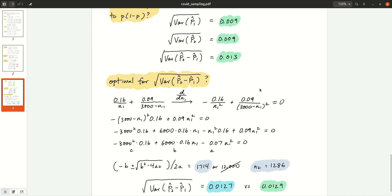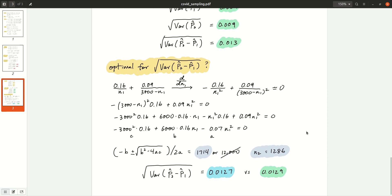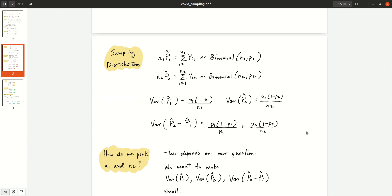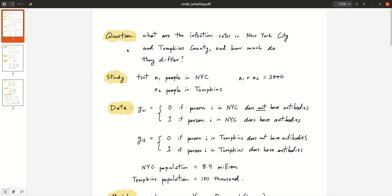Comparing that to equal sampling, which gives 0.0129 — so if you know a little calculus, you can do very, very slightly better than equal sampling, but not by much. So this is how you think through doing the sampling for this particular question. You may have a different question — for example, if your goal is to estimate the total number of people who have the antibodies for COVID-19 accounting for the fact that different counties have different infection rates, then you'll get a different answer for how to design the study. This is how you design it for this particular question about comparing infection rates between the two regions.